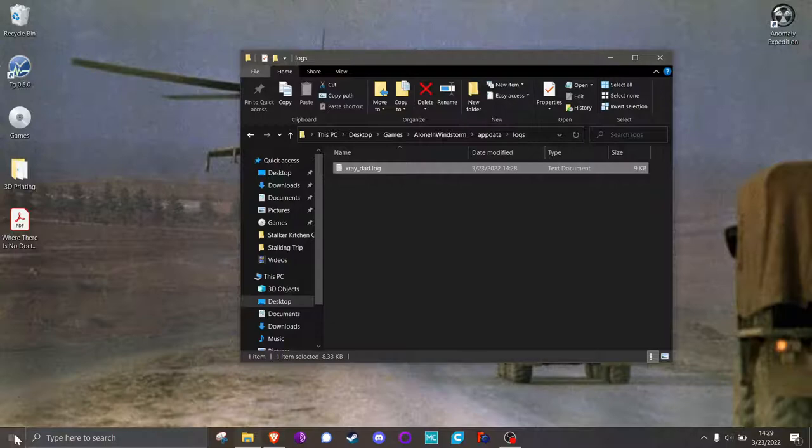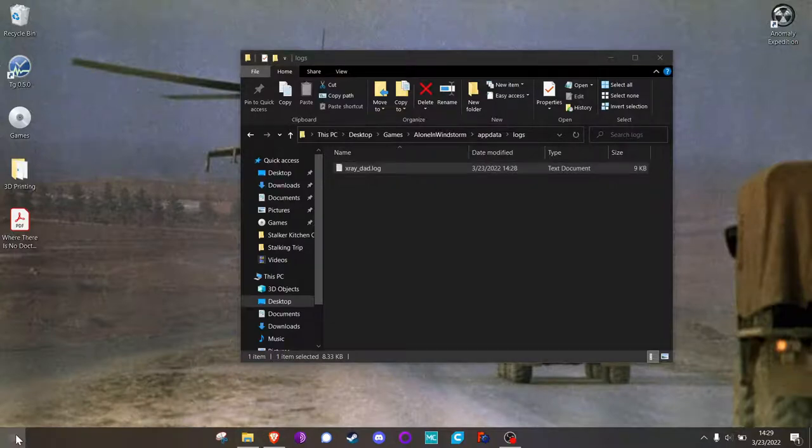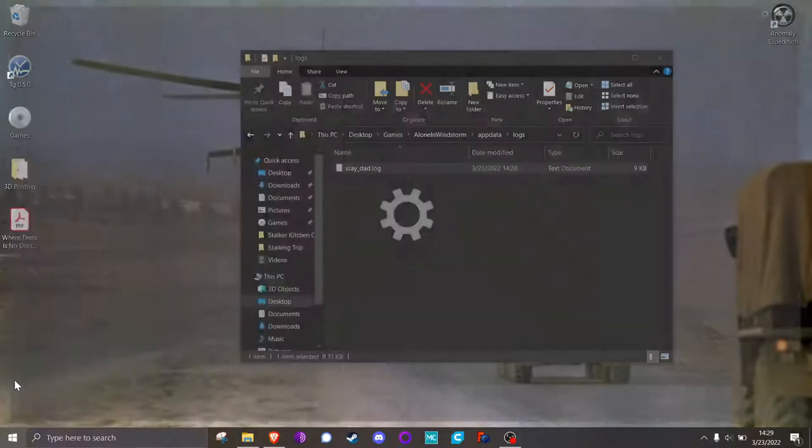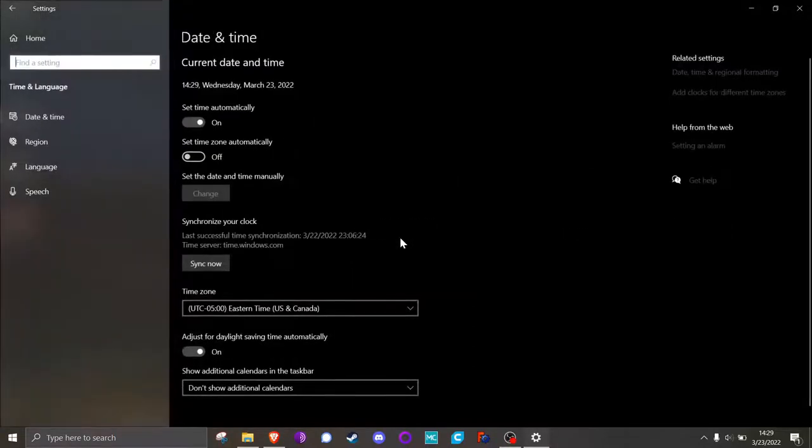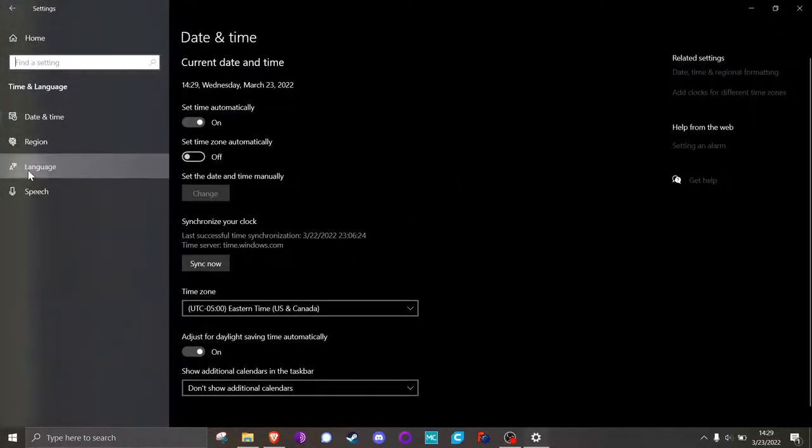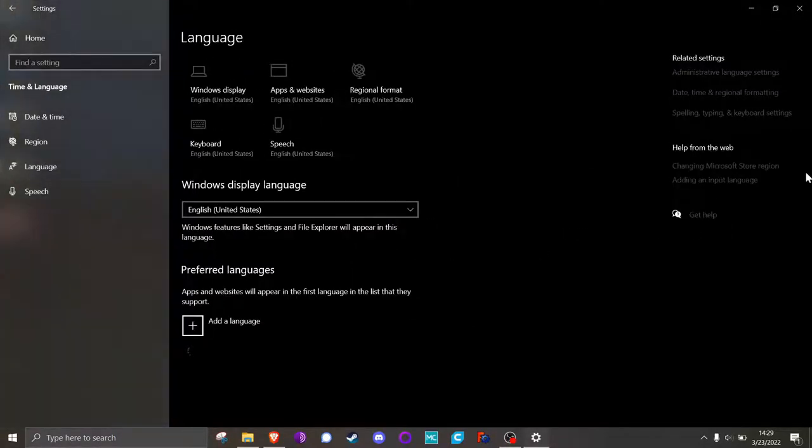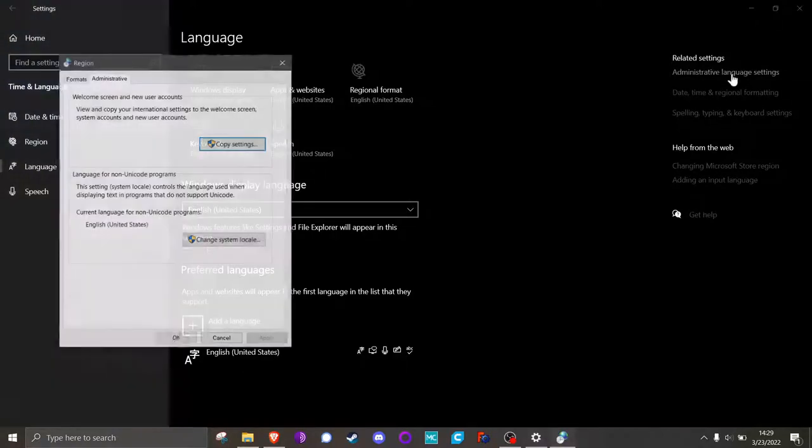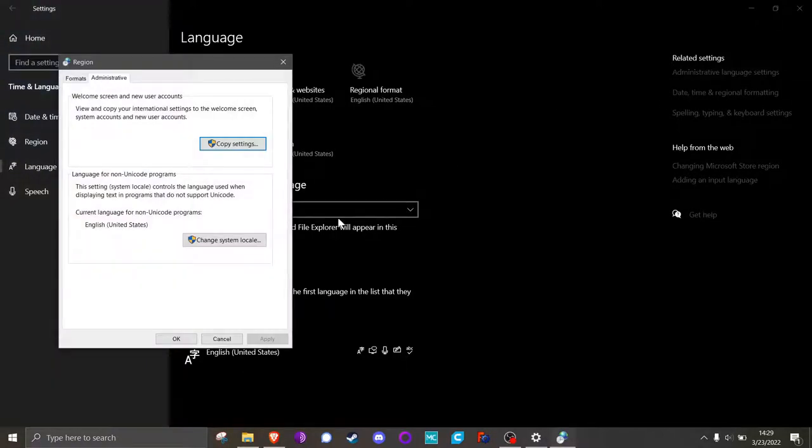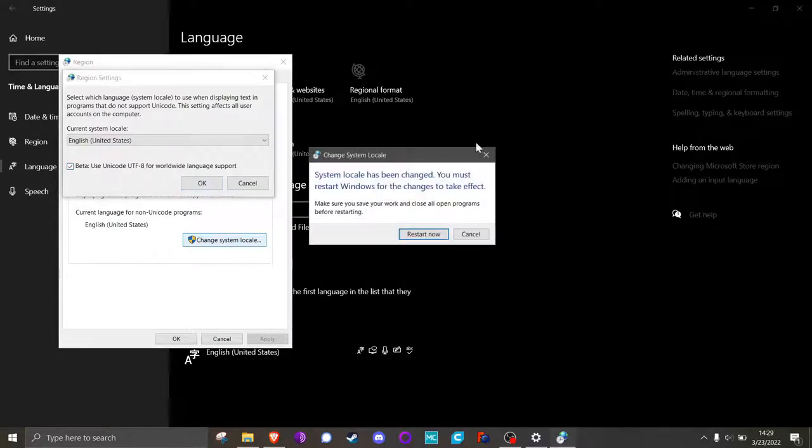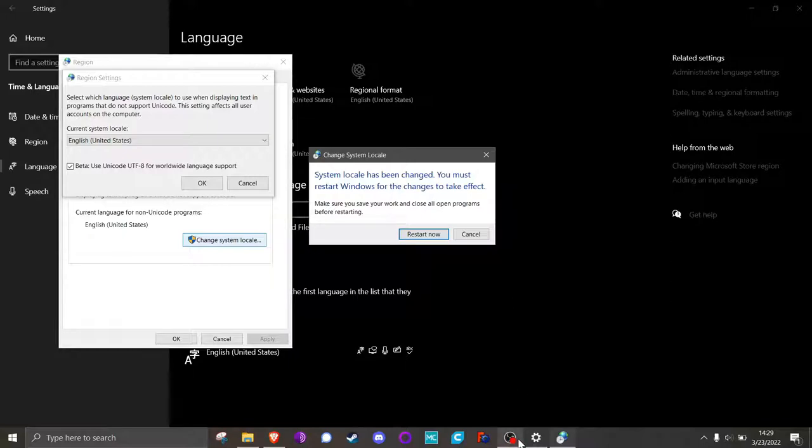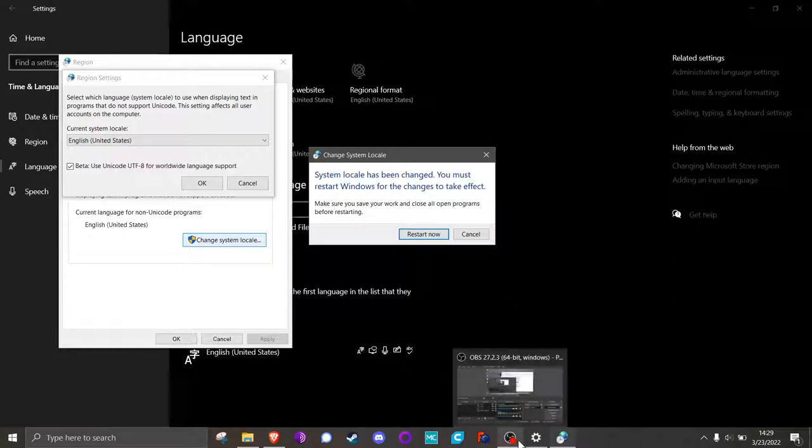What you can do is go to start, settings, time and language, language, administrative language settings. And what we're going to do is we're going to teach our computer how to read Cyrillic. So go to change system locale, beta, use Unicode UTF-8, click that, say OK. You're going to need to restart your computer for this to work. But once your computer is rebooted, it'll be able to understand those Cyrillic characters in the game, and it should work right out of the gate.